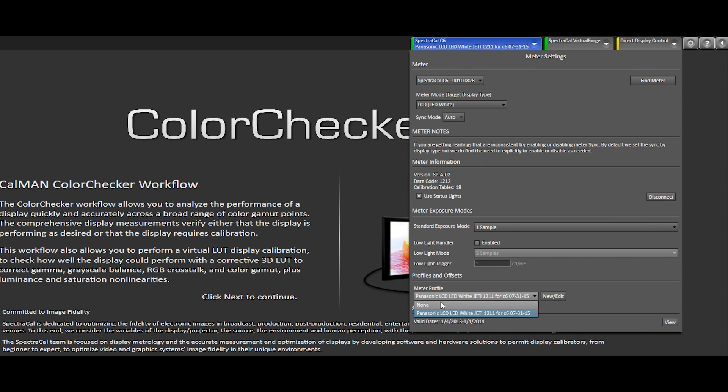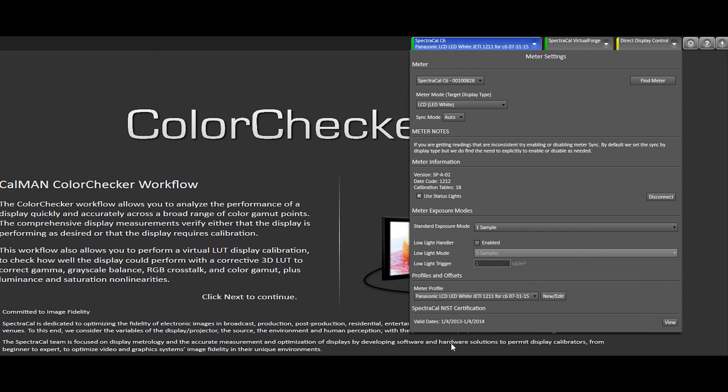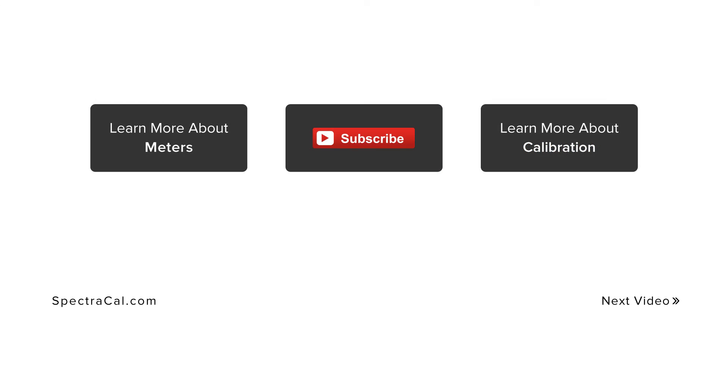If I want to unselect the profile and use one of the default meter modes, I can just click none. If I want to pull that profile back up, I can just select it from the drop down and begin the calibration process. If you would like to watch a video actually calibrating a display with the meter, click the link. And don't forget to subscribe to our YouTube channel. Thank you for watching.